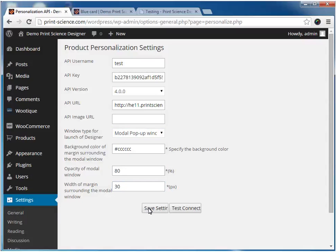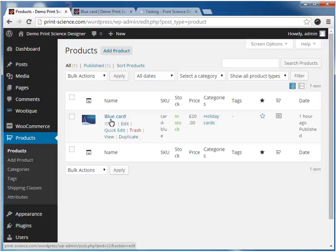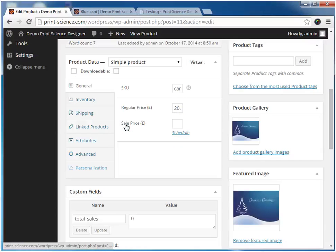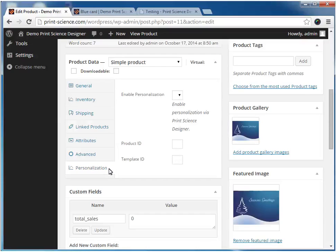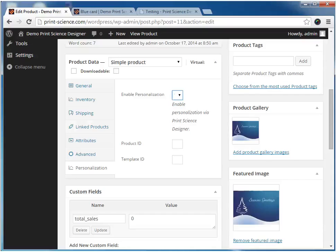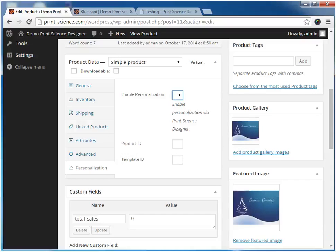Now we need to return to the product we configured earlier and modify the configuration so that it uses the Print Science Designer. Here we'll edit the product and then navigate to this new tab labeled Personalization, which was added by the Print Science Designer. Here we will set the drop-down labeled Enable Personalization to Yes, and here we enter the product ID from the designer server.